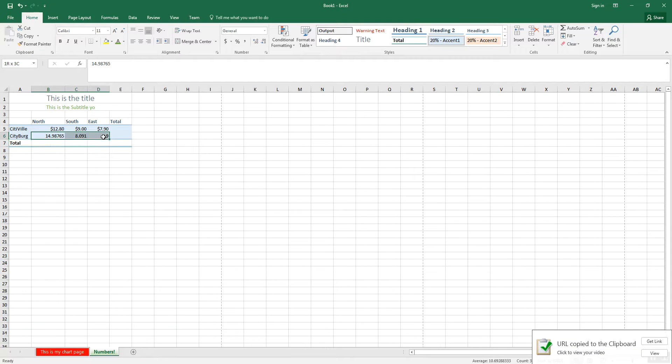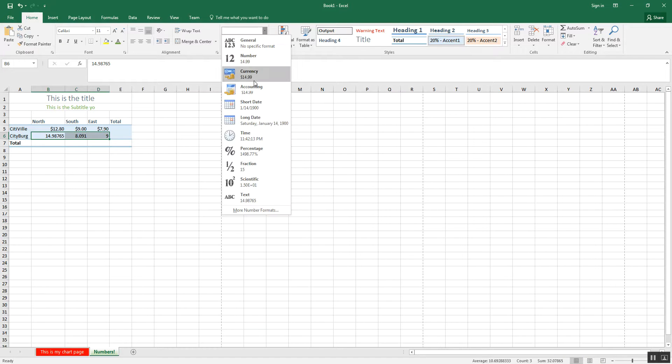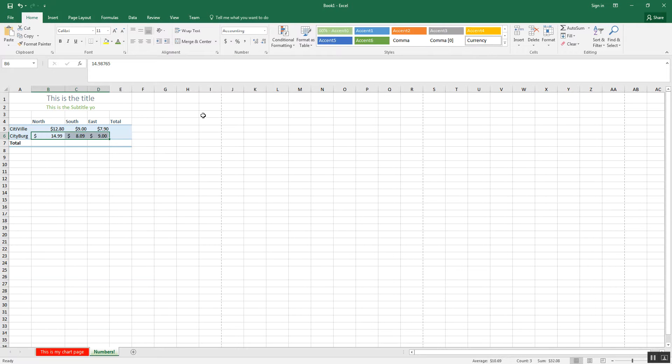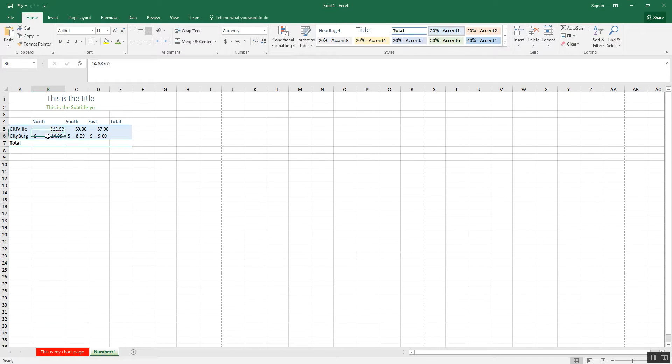Now, if I do this line right here, you'll see when I click accounting, for example, which is the same thing as hitting this dollar sign here. I also have two decimal places, dollar sign, but the dollar sign is in a slightly different place.